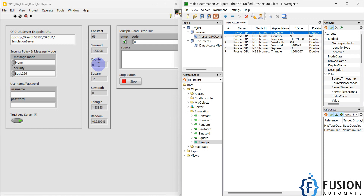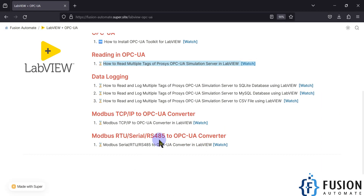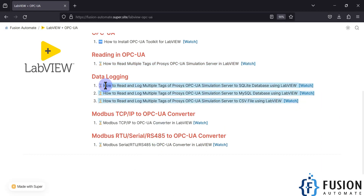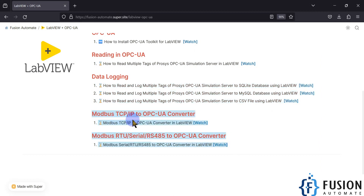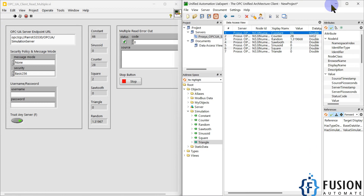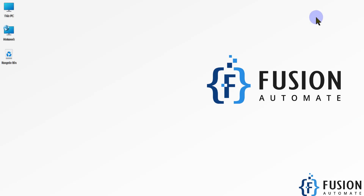You can also visit our Shopify store to buy this project, or ping me on Telegram, Instagram, or WhatsApp if you want to buy it or have any questions. In the next video we may cover data logging with OPC UA and LabVIEW, or the protocol conversion part. Let's meet in the next video — till then, take care, goodbye and thank you.